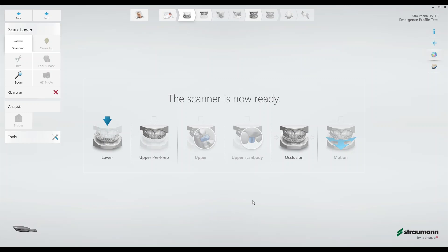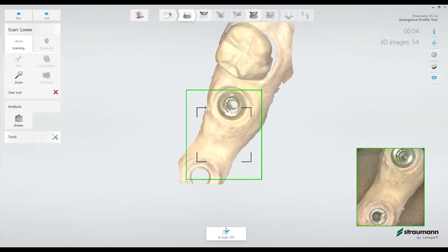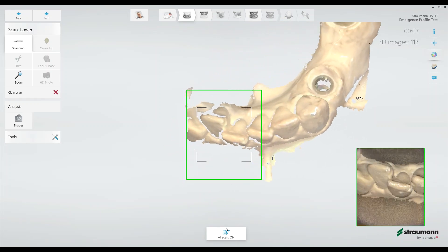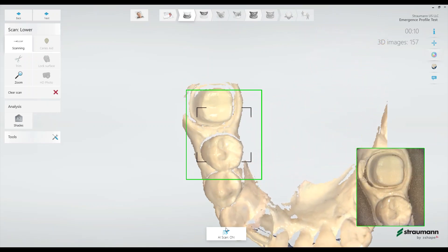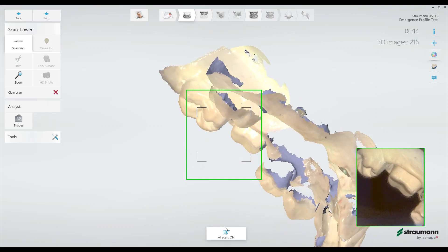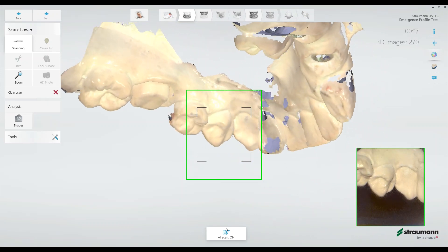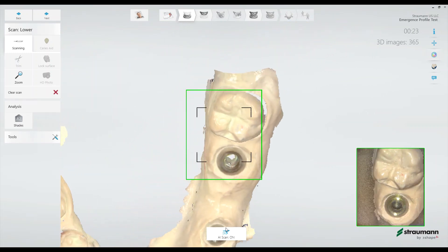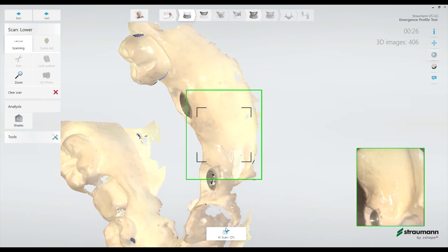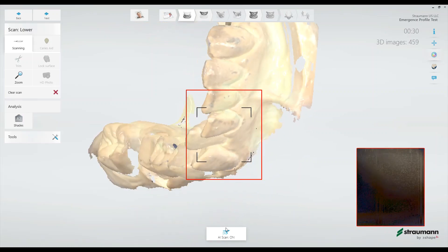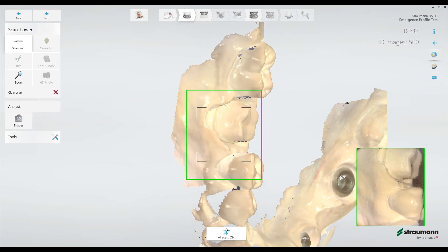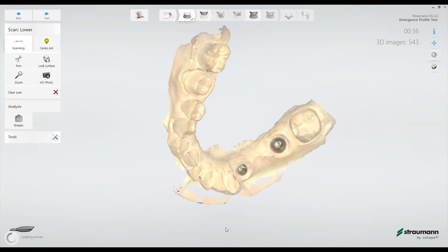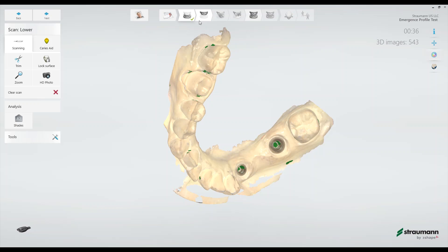As I mentioned before to minimize the clinician's time in the pre-operative scanning, these scans can be taken by the dental assistant. Next I'll scan the upper with the healing cap in.